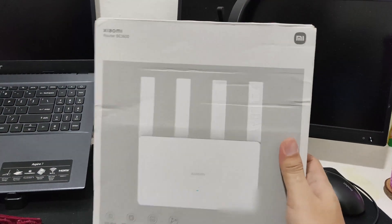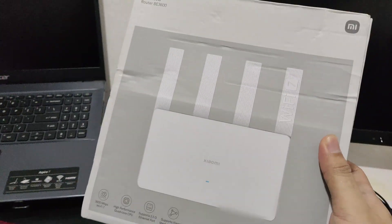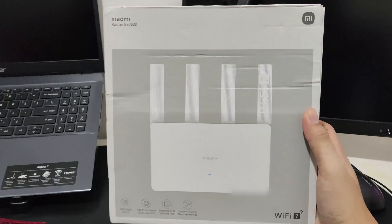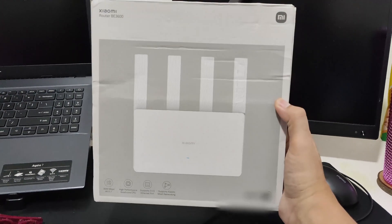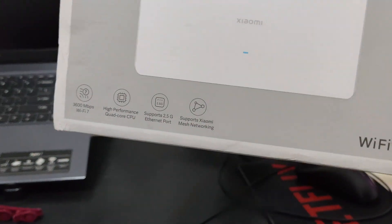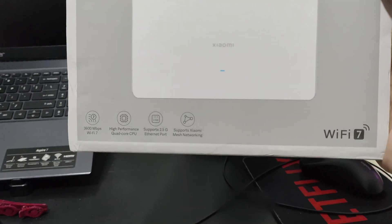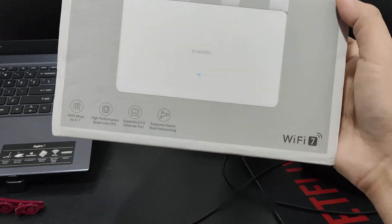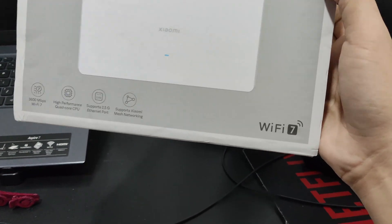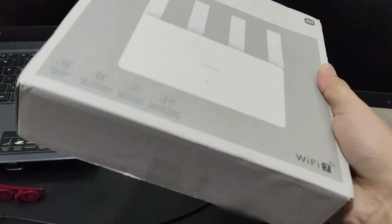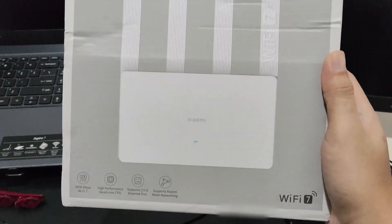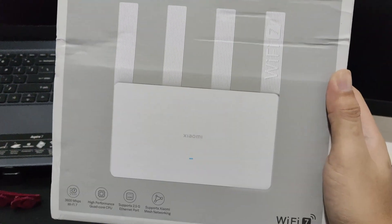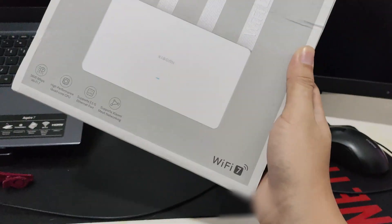This is the Xiaomi Router BE 3600. Luckily this is a global version. Here's the box and these are the features - Wi-Fi 7, although this is not a full-fledged Wi-Fi 7 router since this is dual band. A true Wi-Fi 7 has triple band with a 6 gigahertz band.